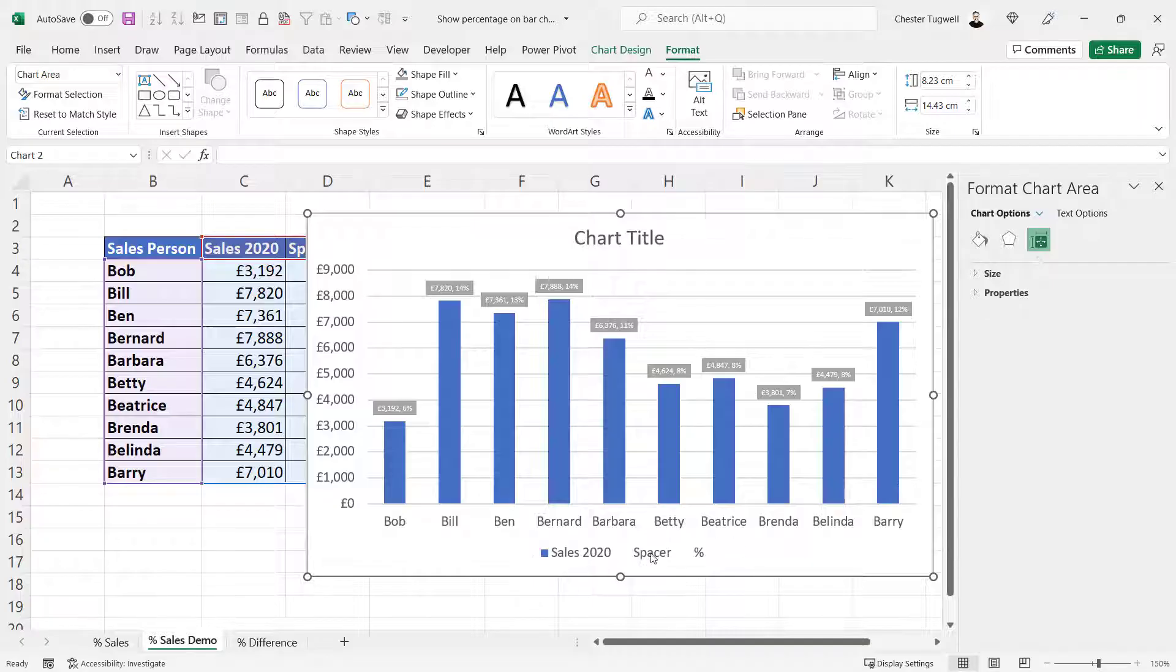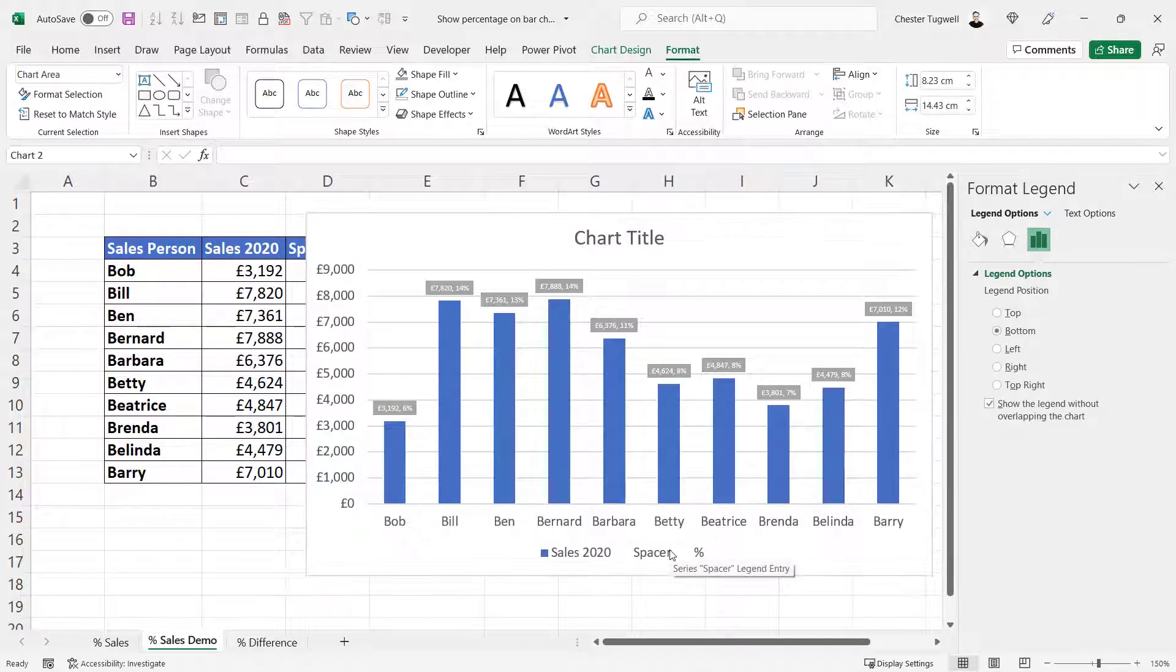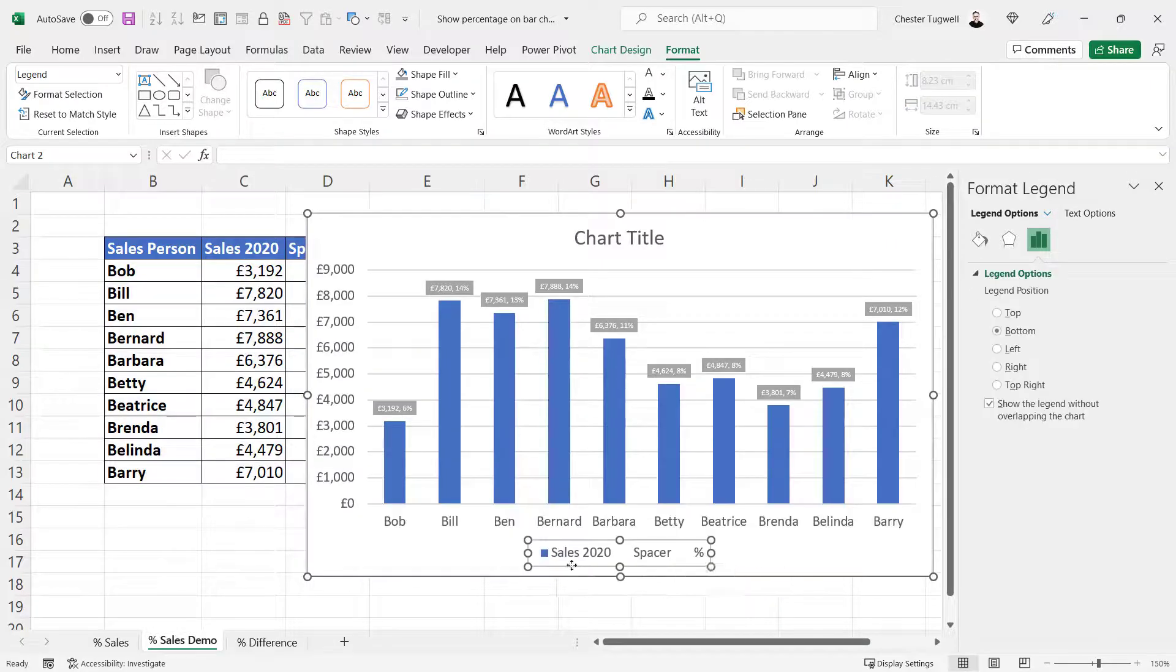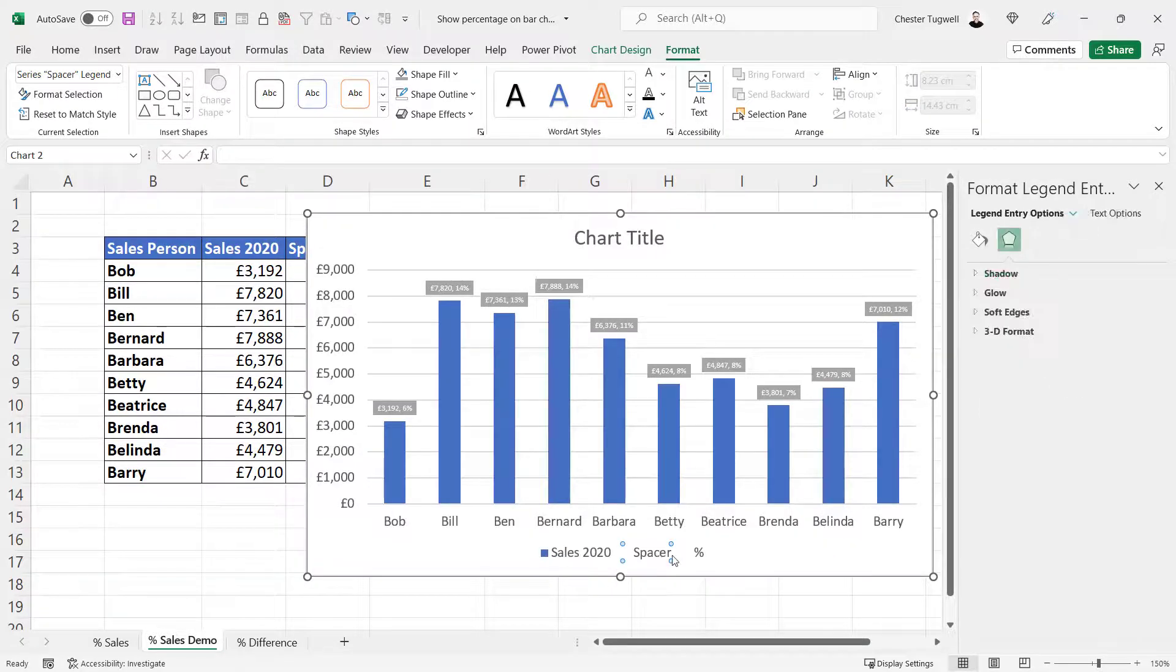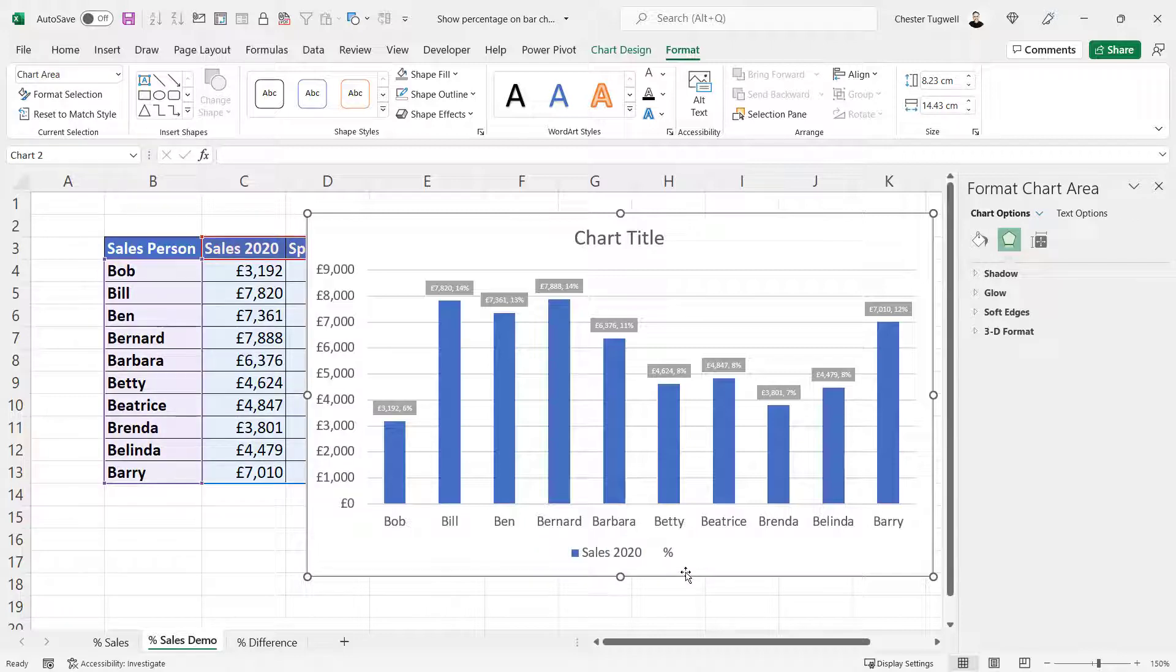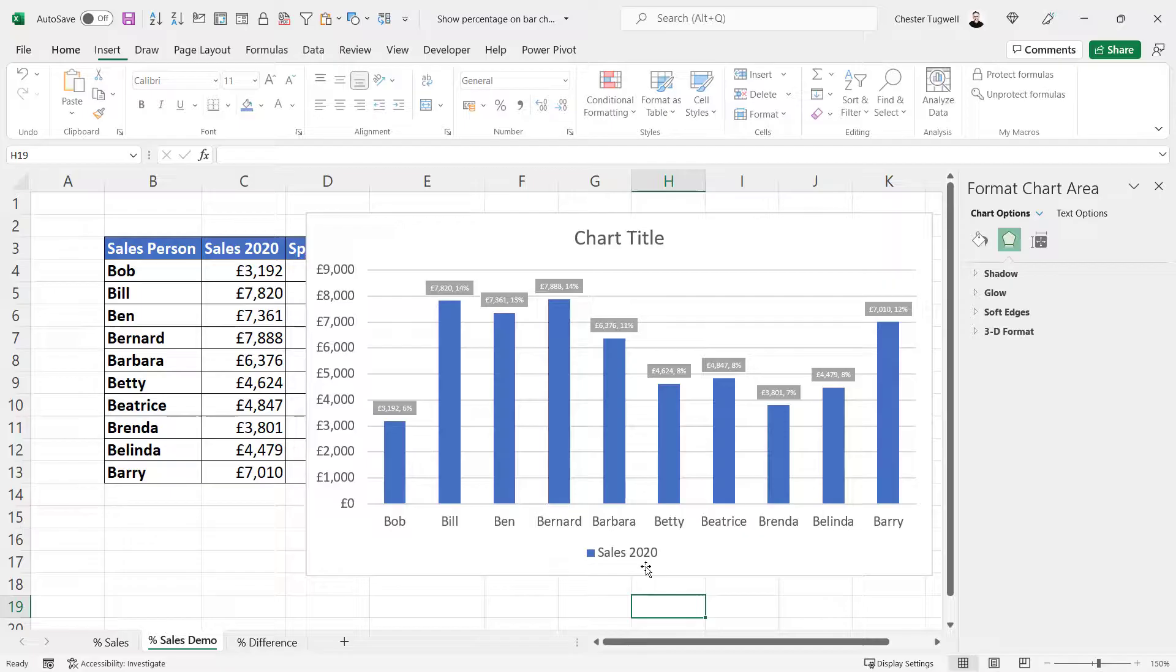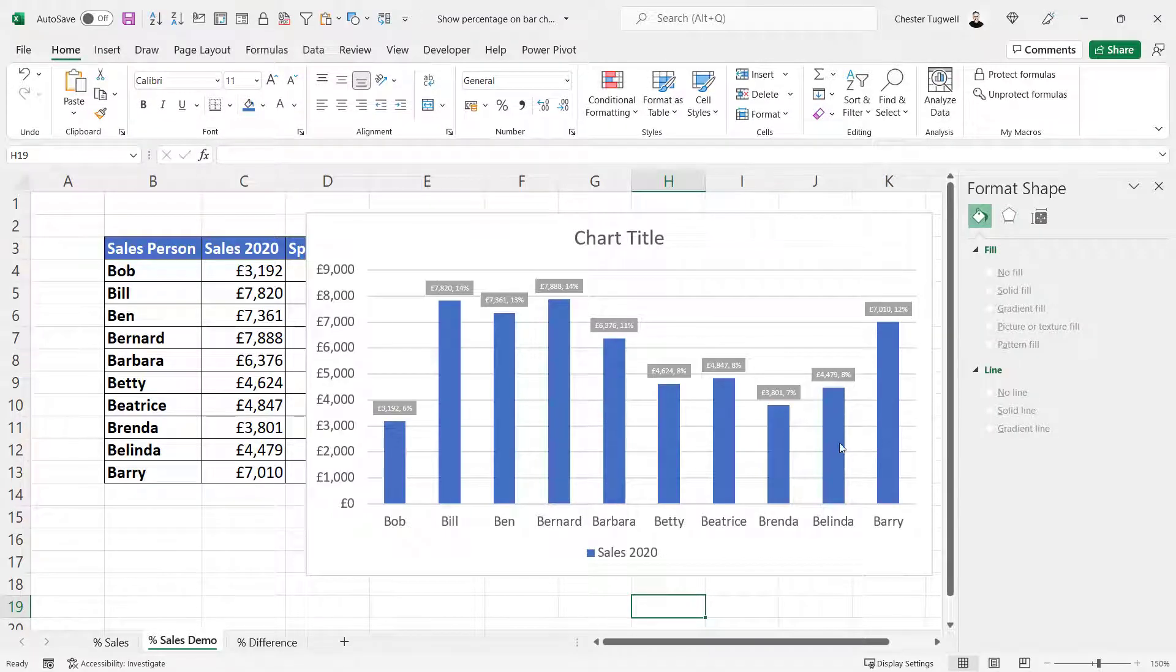Down here on the legend, you could either delete the whole legend by clicking on it and pressing delete, or if you wanted to keep this entry here, you could select the spacer entry, press delete, and the percentage entry, press delete, and then you'd just be left with the label for the blue columns.